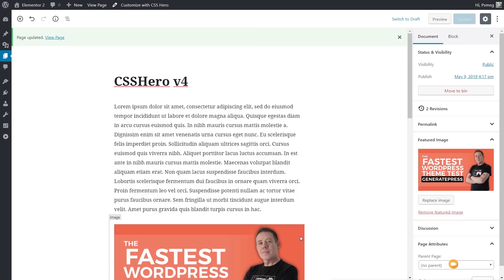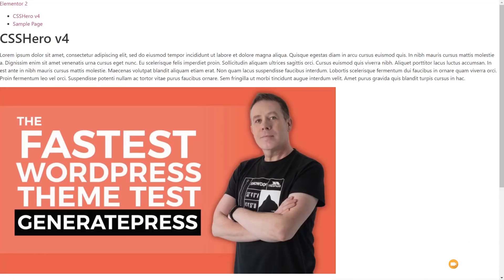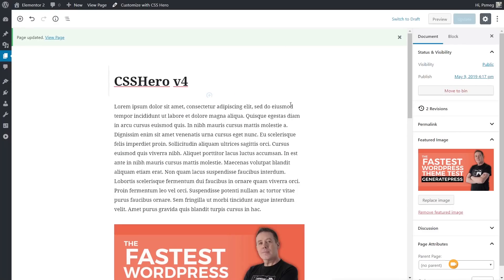I've jumped over to the WordPress dashboard, and as you can see, I've got a page created. I'm just using Gutenberg as the editor, and we're using the Hello theme, which is basically completely blank. If we take a look at the actual page itself, you can see it's completely and utterly unstyled. I'm going to show you some of the ways we can start to style this out.